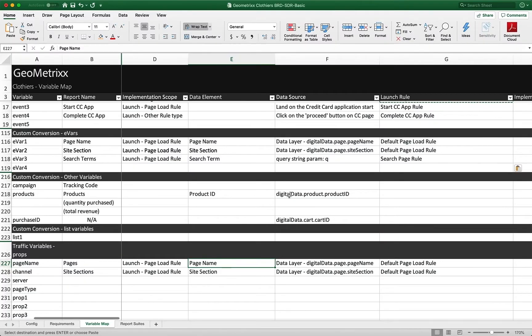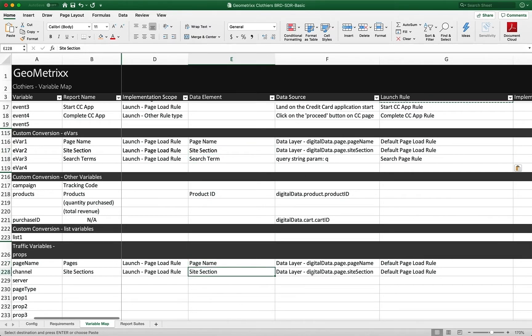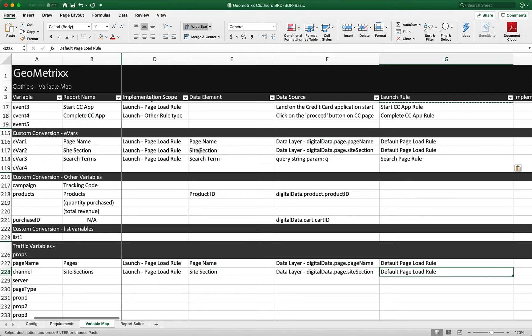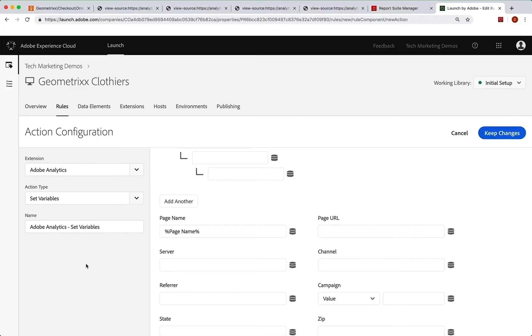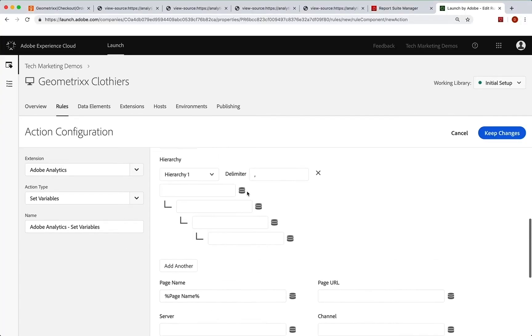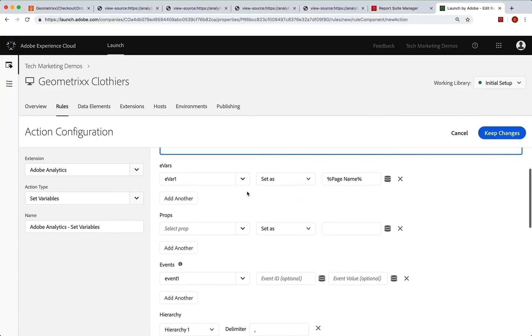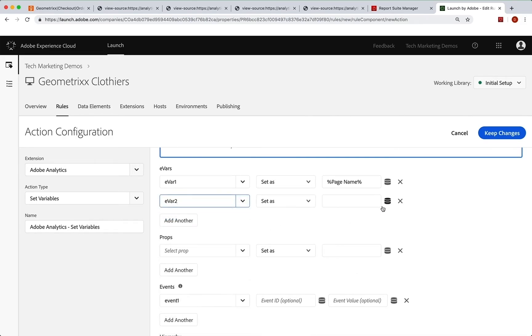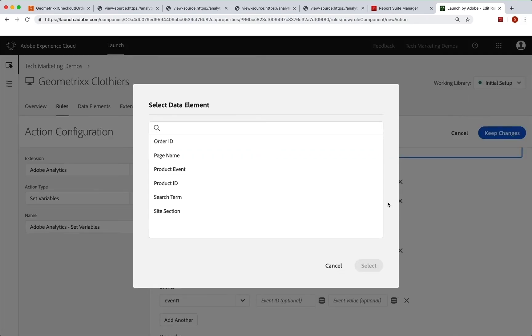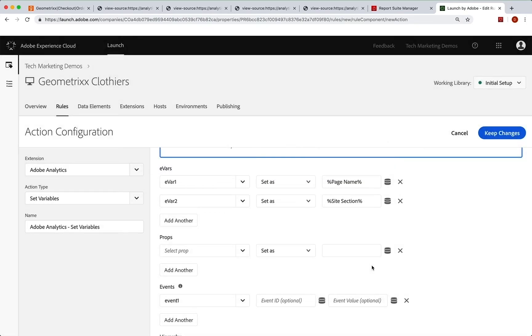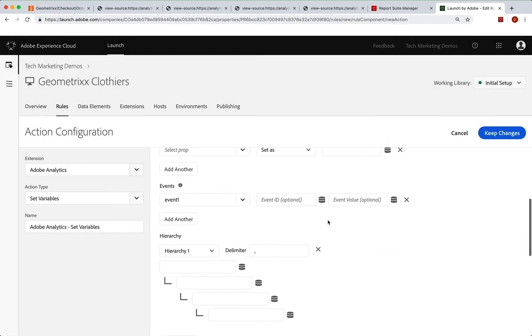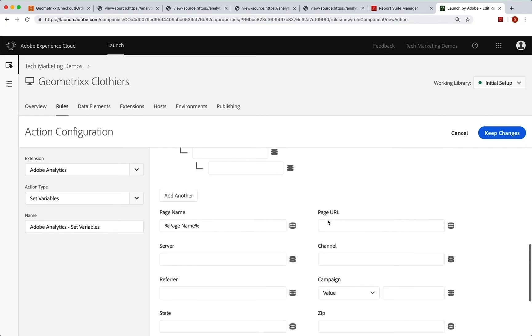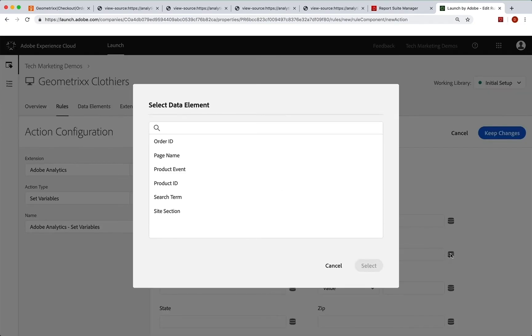We jump back and the other one we're going to set is a site section, default page load rule, site section, default page load rule. So we're going to set the site section in evar two and in the channel. So we go back and we say we're going to set evar two, which is up here, add another evar two and set that as the site section. Select. We go down and we have the channel right there and we are just going to set that to the site section as well.